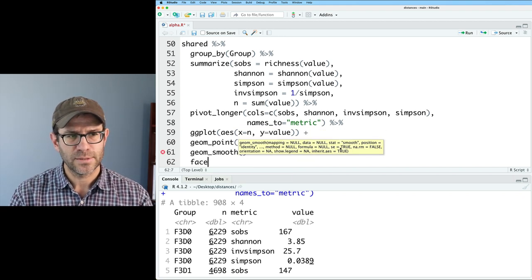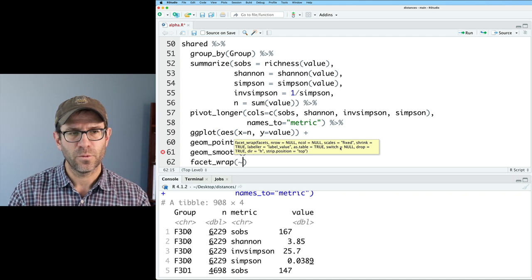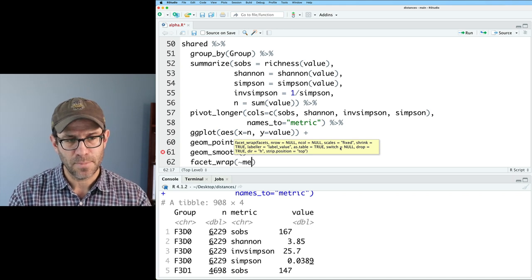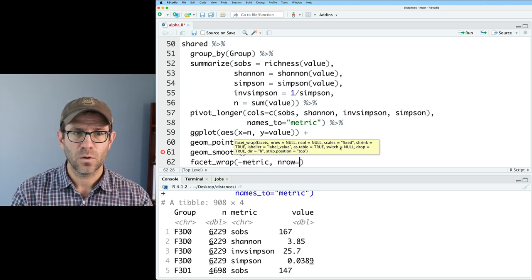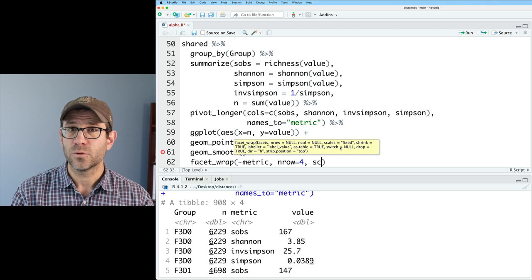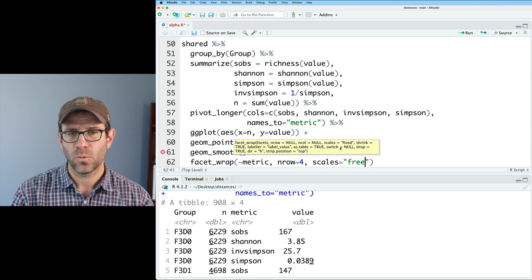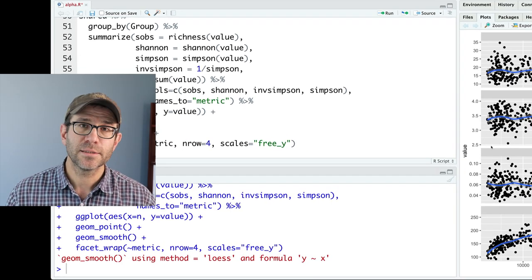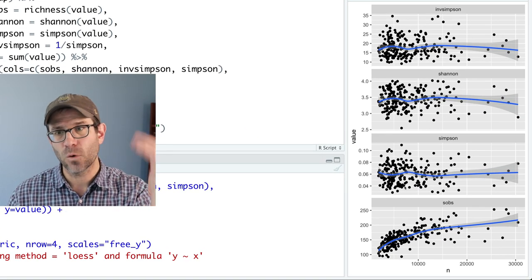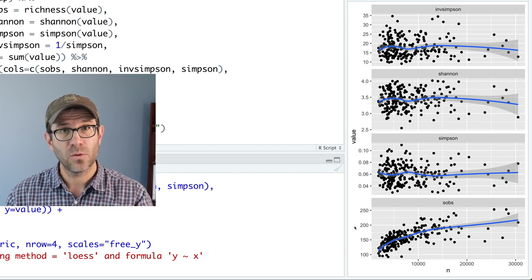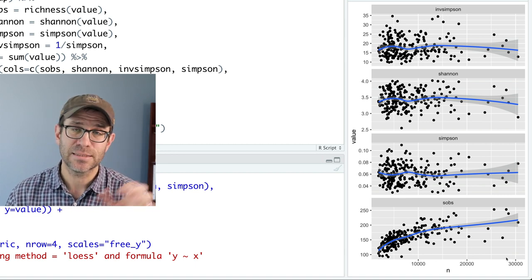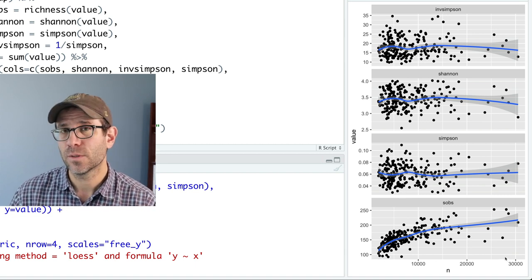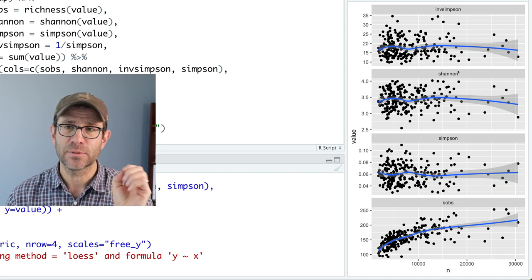And then we're going to do a facet wrap, where we'll facet on the metric, and we'll do n row equals four. And we'll do scales equals free y. And so what we get, of course, is our four metrics plotted with their value on the y axis. And on the x axis, the total number of sequences for each of those samples.